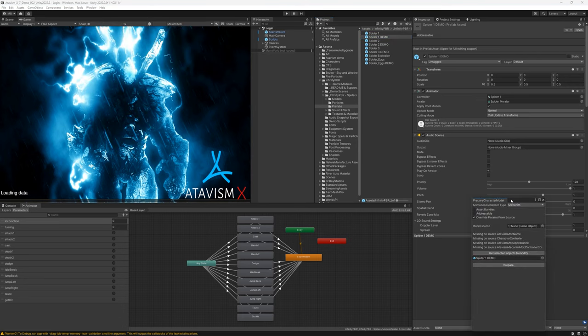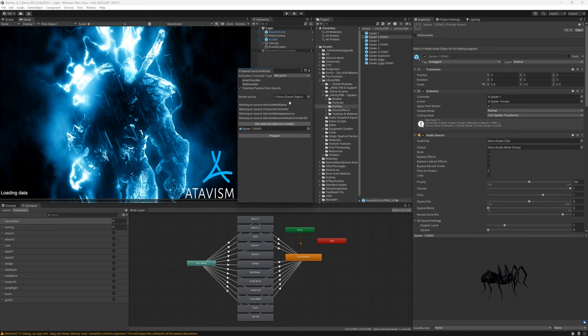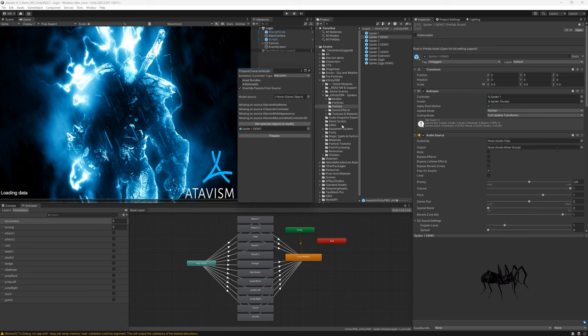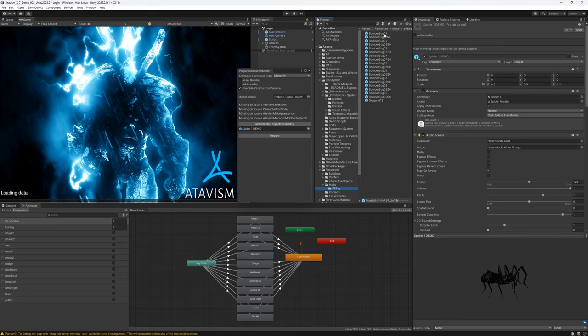So let's click it and we have such window. Here we have to provide our source file, our source prefab like a template. For this template we will use the one that we have in the Atavism demo package. This template is available in the resources, mobs, sfbay and we have some example templates here. So we will use this bomber bug one.